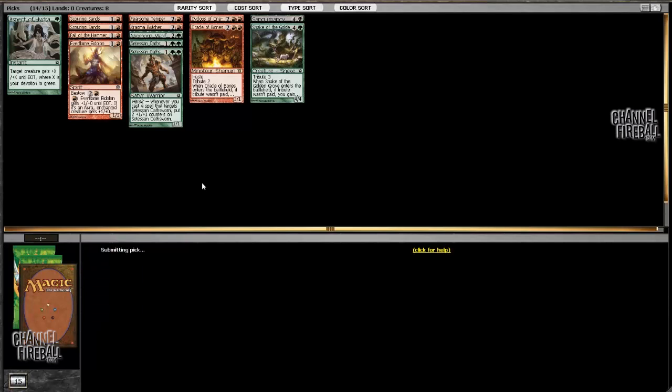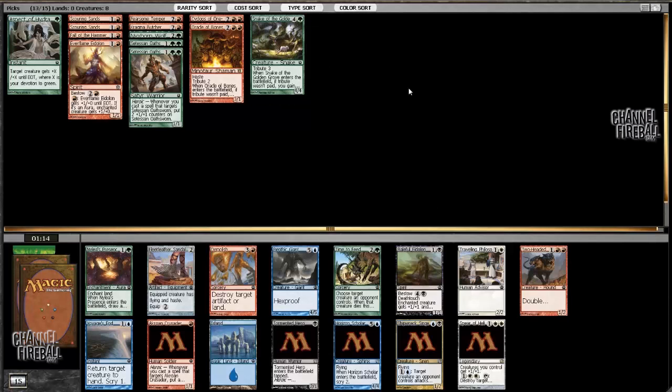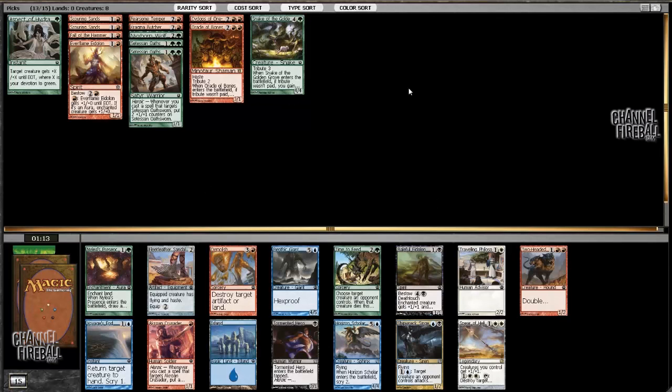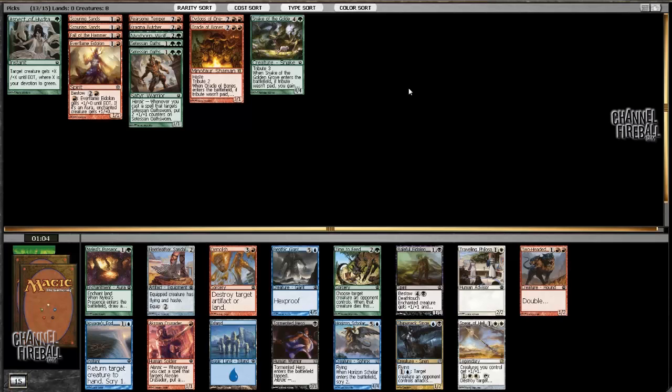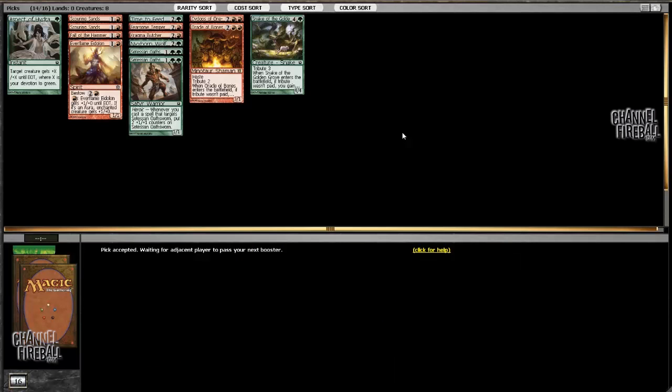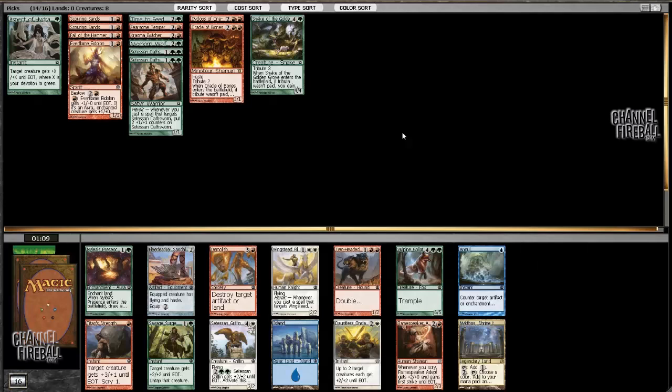Have you ever played a Sanguine Mancy? No. I boarded it in once, but I never drew it. So here, I think it's just Time to Feed. It's a good card. It's some removal. There's no reason to take Spear, even though it's really, really good. Spear's the best card, but there's no reason to move out. Also not going to take Shipwreck Singer.